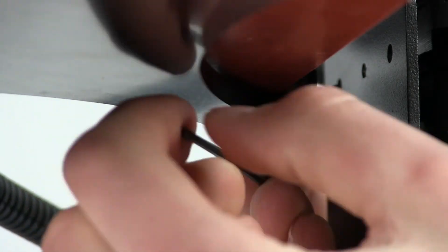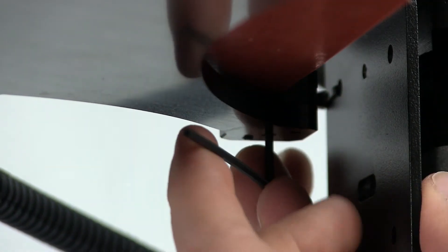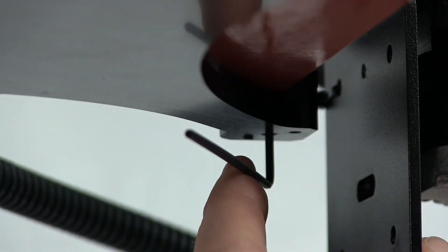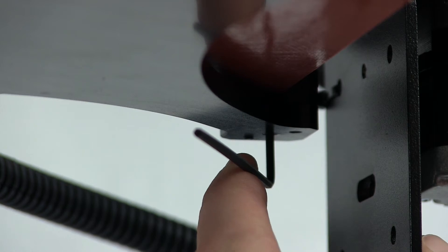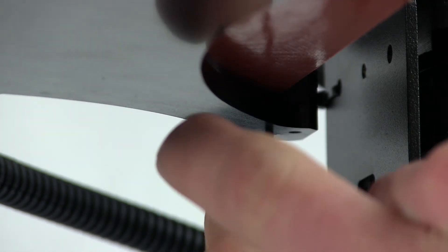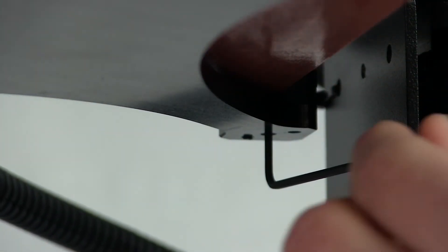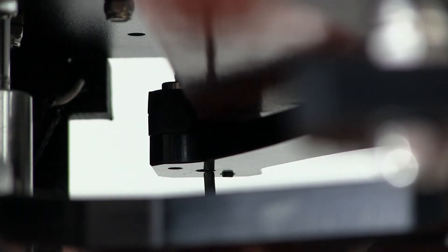Keep in mind that although we are now using the two millimeter allen key in addition to the bed height controls to align each corner, we are still using the feeler gauge to determine that we've reached the correct position.